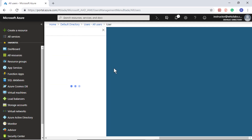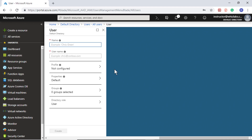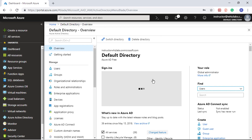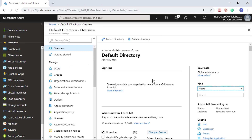Whereas if you select new user, for the username you can only give the domain name that you've associated to this Active Directory. So if you come to Azure Active Directory, you can add domains to this directory.